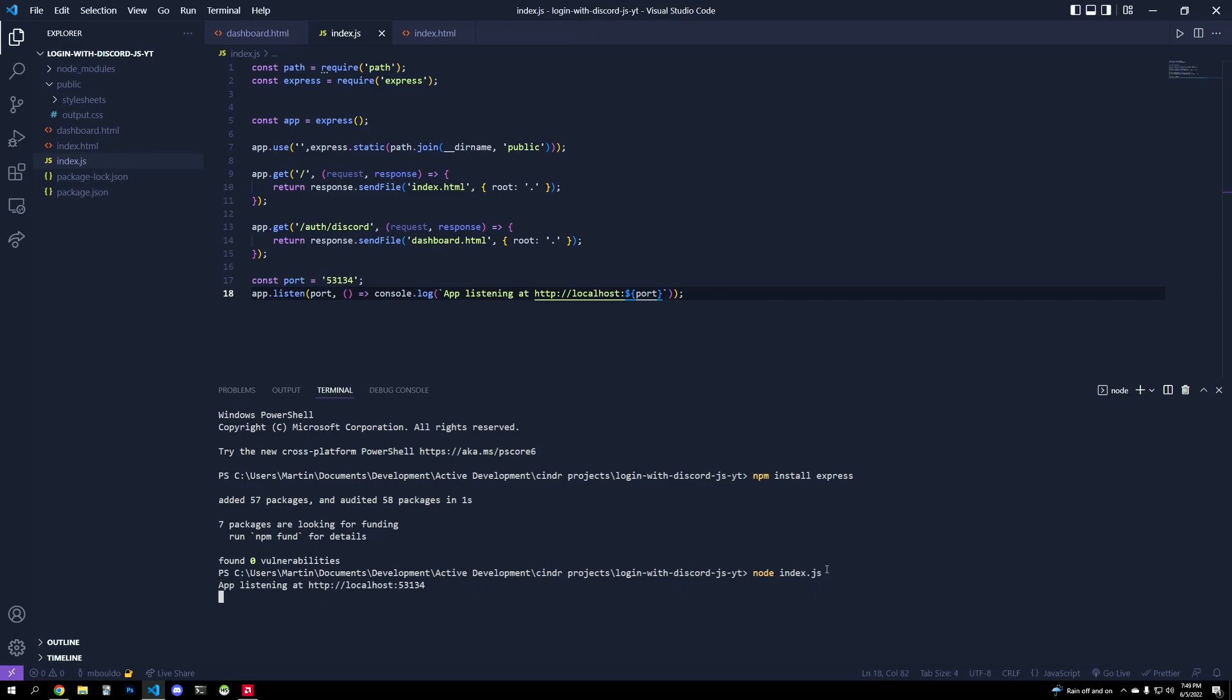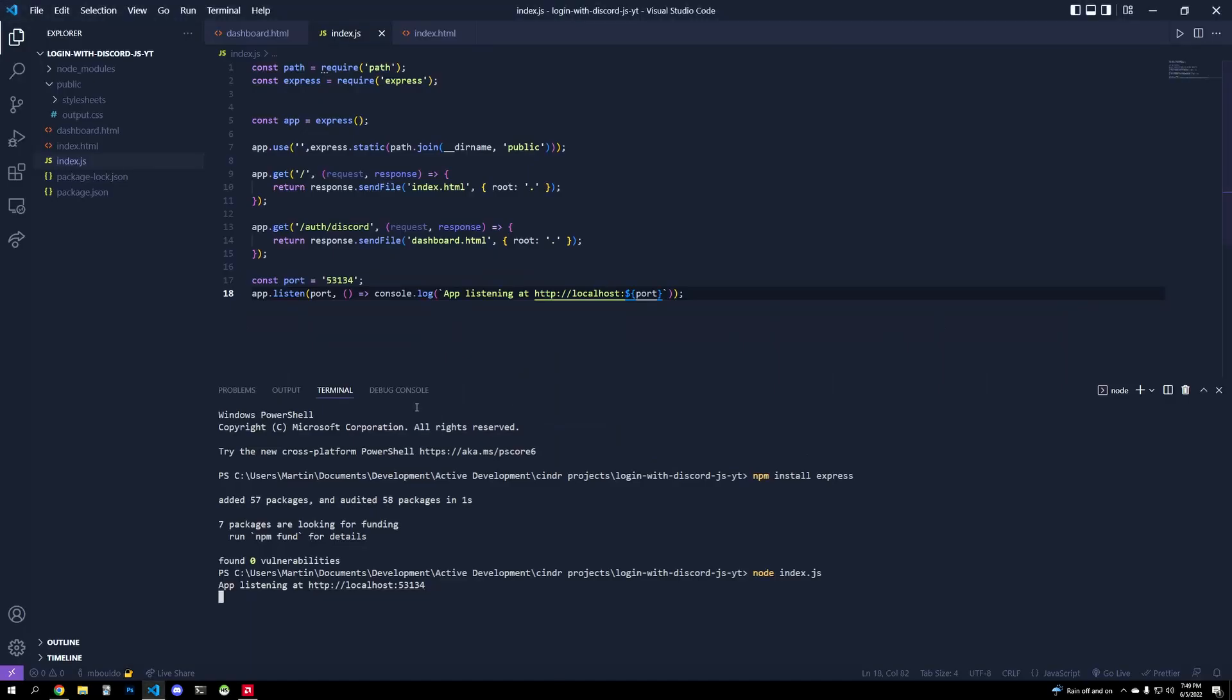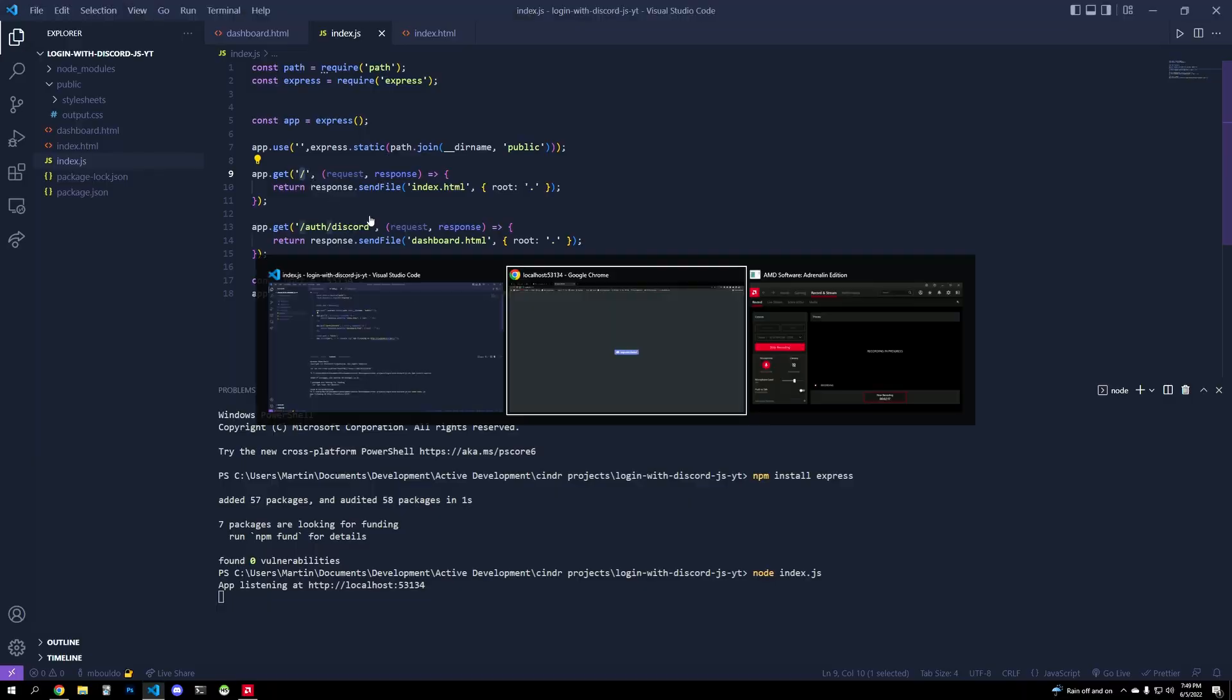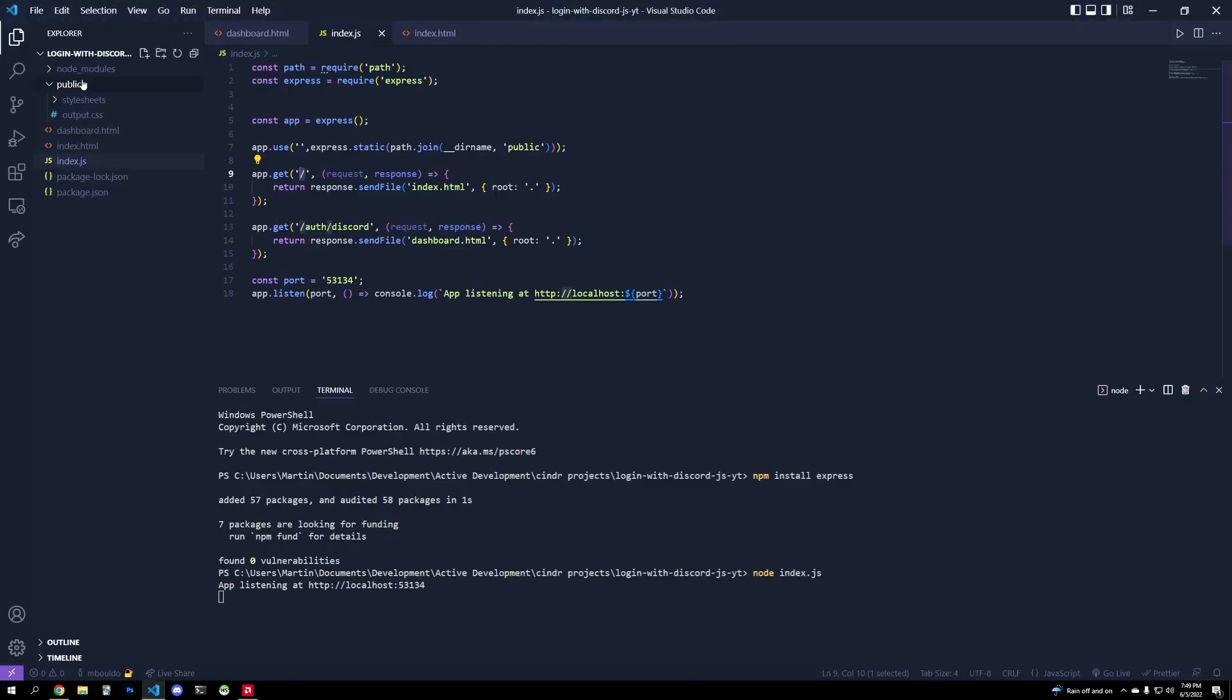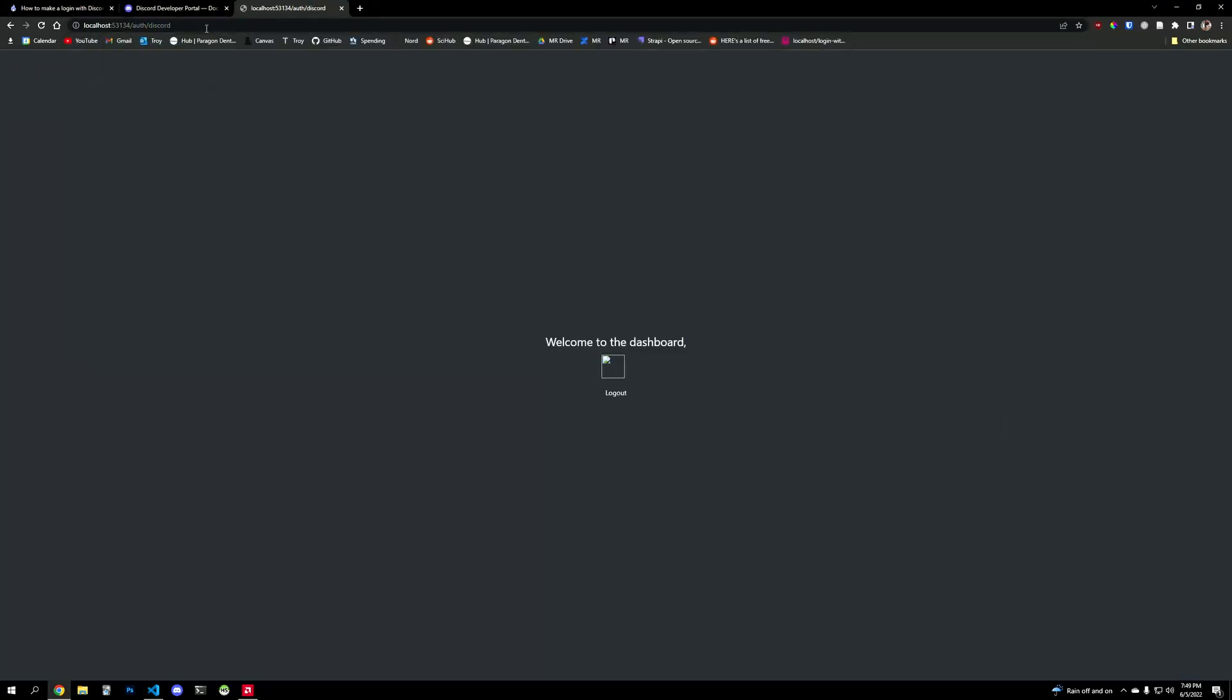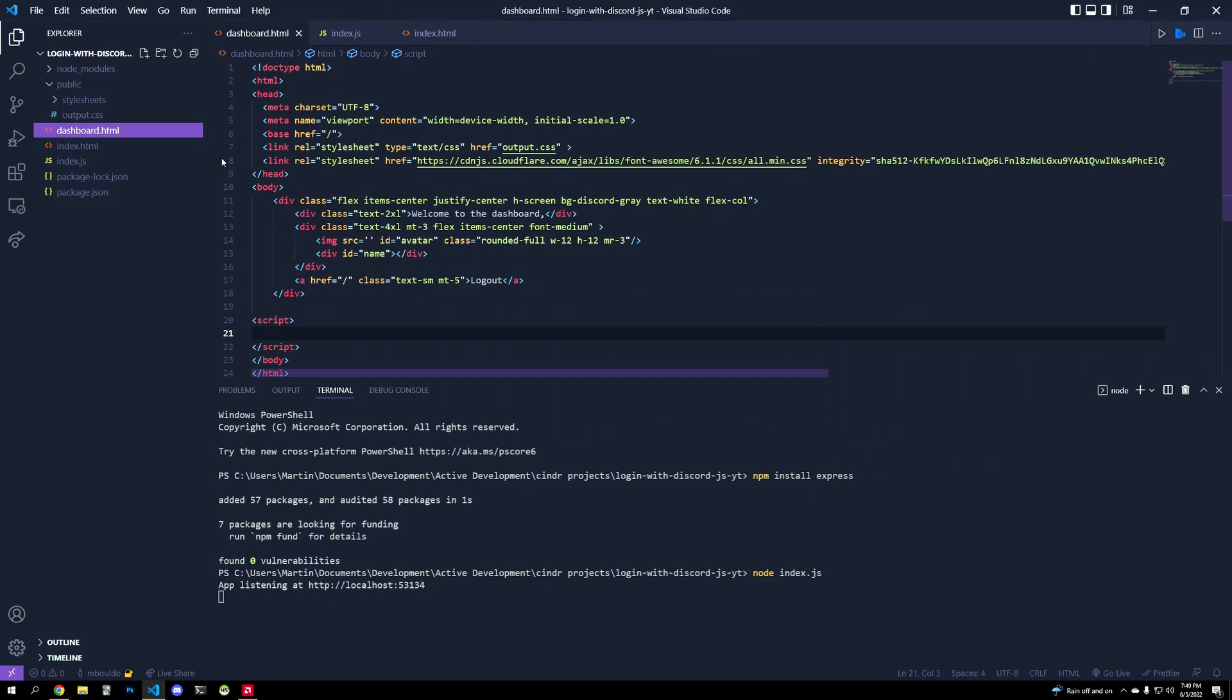So hopefully now our server will actually have content routing to it. And we do have it. So we're on this slash URL, and we're here. And if I went to slash auth slash discord, we would go to the dashboard page. Let's try that slash auth slash discord. Okay, so we're going to our dashboard page. And obviously, we don't have any images and things like that, because we don't have that data yet from Discord.